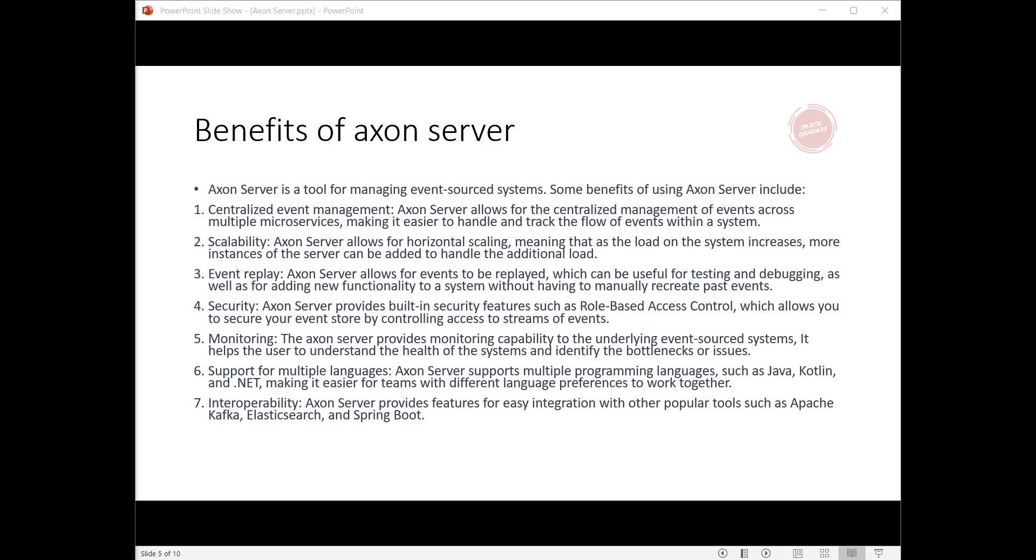Benefits of Axon Server: Axon Server is a tool for managing event-sourced systems. Some benefits of using Axon Server include: First, centralized event management—Axon Server allows for the centralized management of events across multiple microservices, making it easier to handle and track the flow of events within a system.